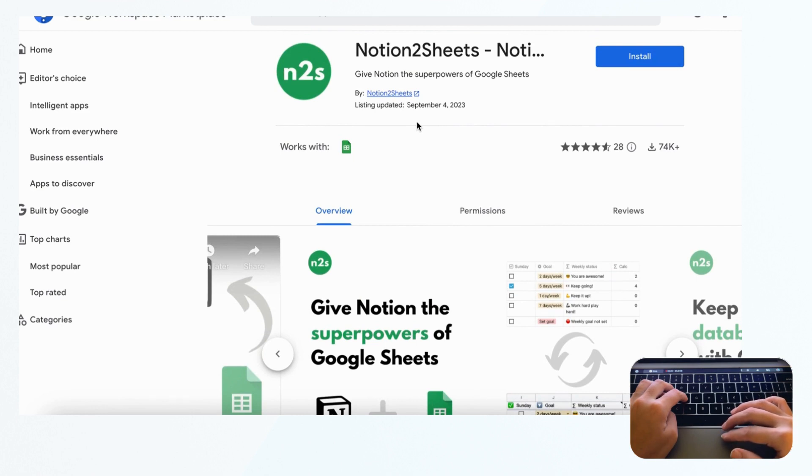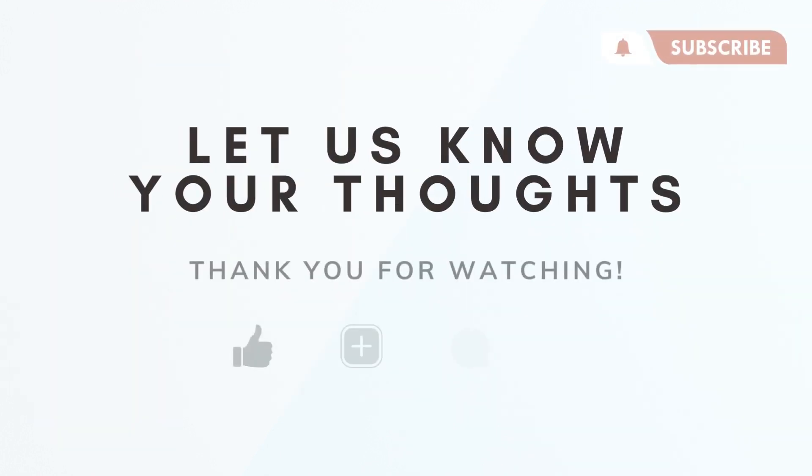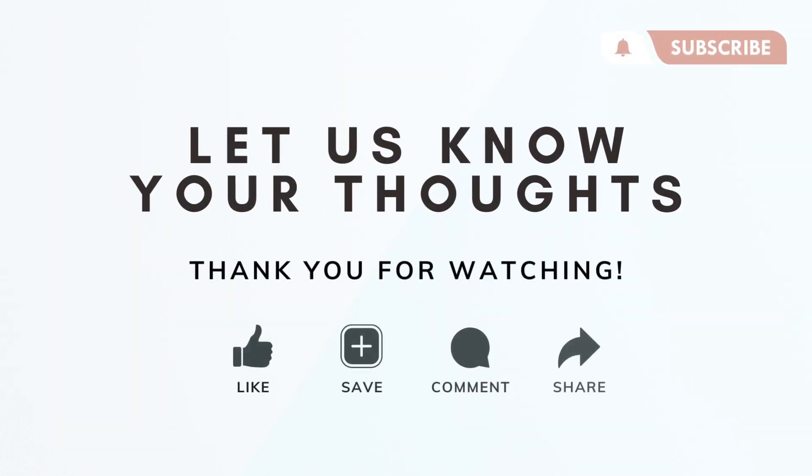Those are our thoughts about Google Sheets versus Notion. We'd love to hear from you - which one do you use, or which tool is more comfortable for you? What are your thoughts on this? If you have any questions, comments, or anything you're confused by in this video, let us know. We hope to see you in the next video.